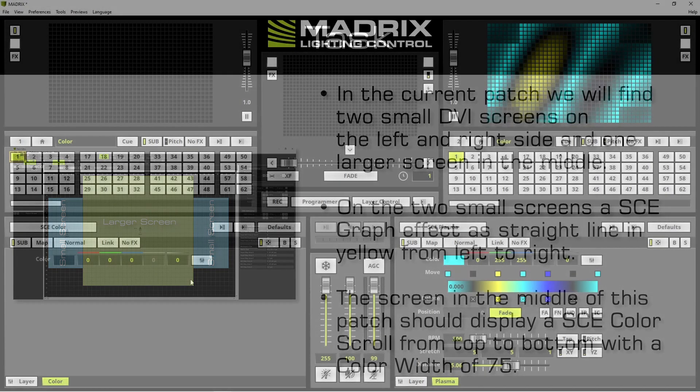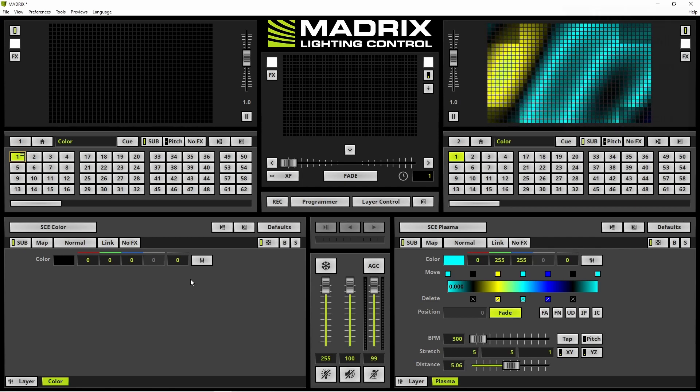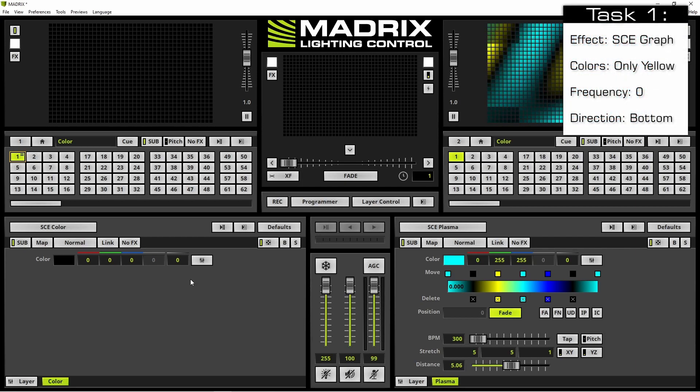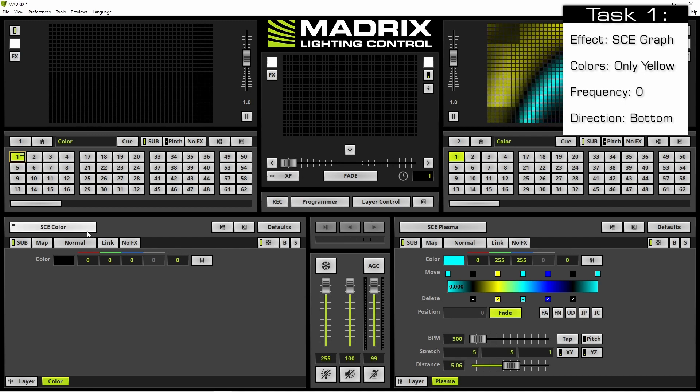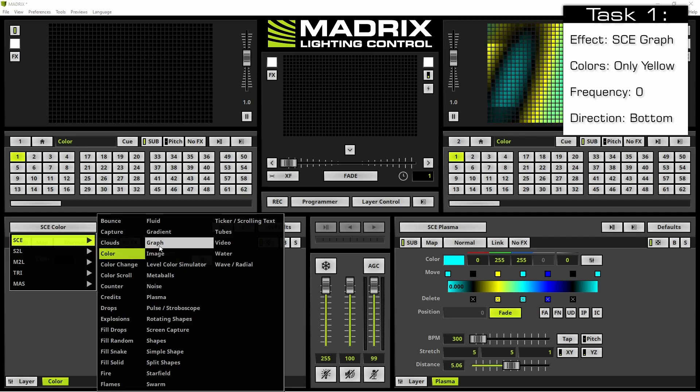Let us start. According to our task we have to activate the SCE graph effect. Therefore, we navigate to the effect selection button and choose SCE graph.